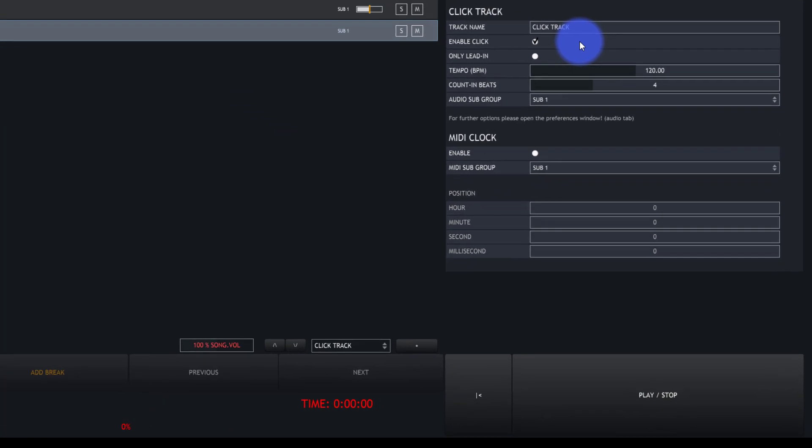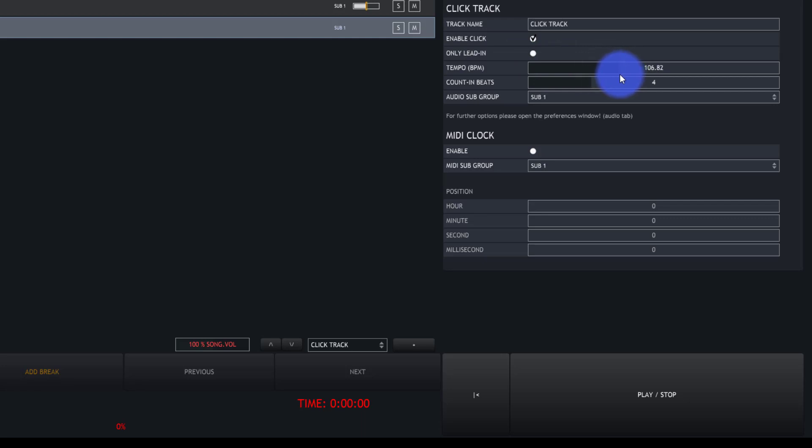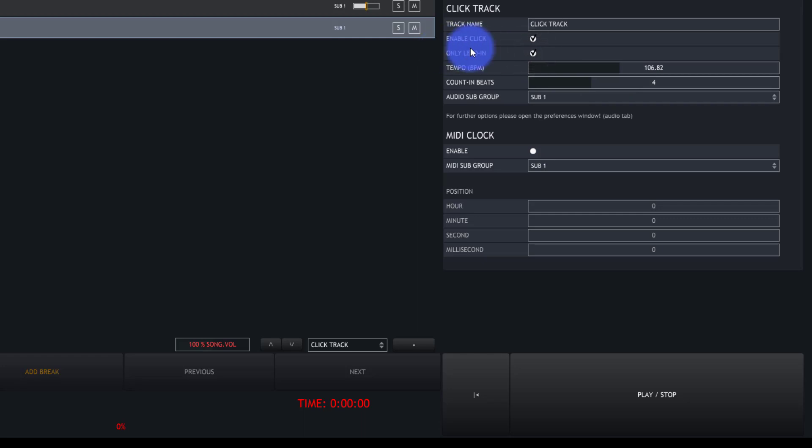Now this is really simple. All you do is enable or disable it, set your BPM (it's at 120 by default), and set count in beats. You can set this to only lead in to only do the count in beats.